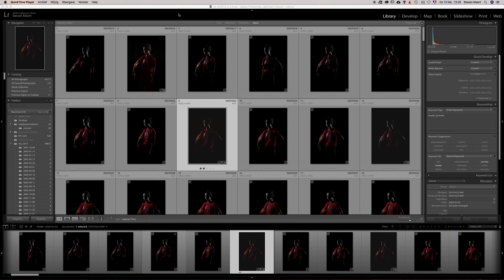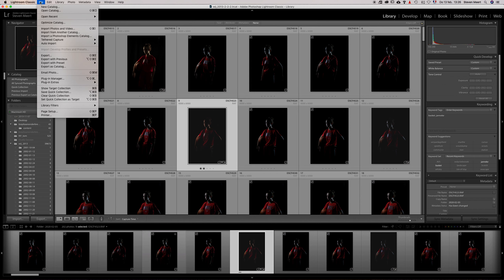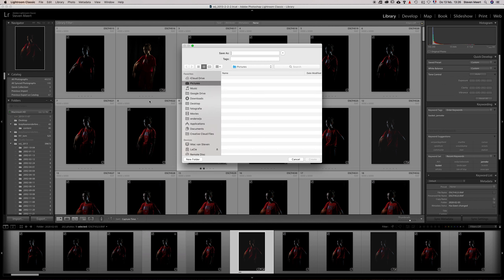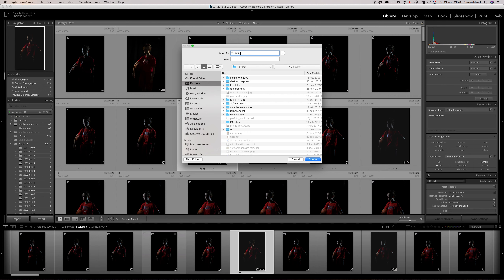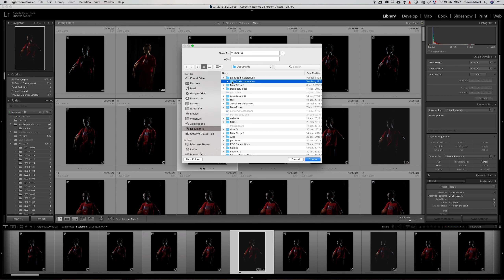The first time you start with Lightroom and it creates a catalogue, it's completely empty. To make things perfectly clear, I'm going to demonstrate that right now by creating a new catalogue. I go to File, then New Catalogue. I'll call this one 'tutorial' and create it within my folder Lightroom Catalogues.